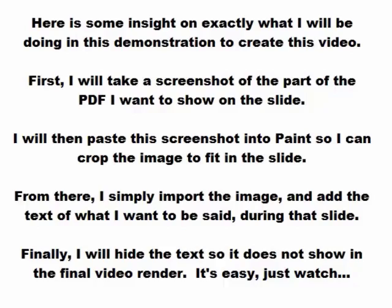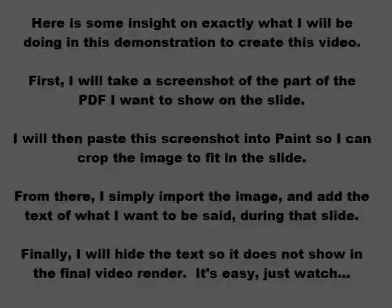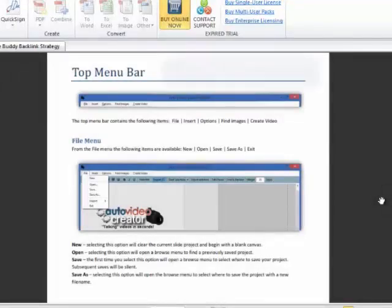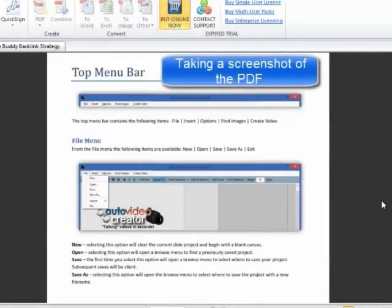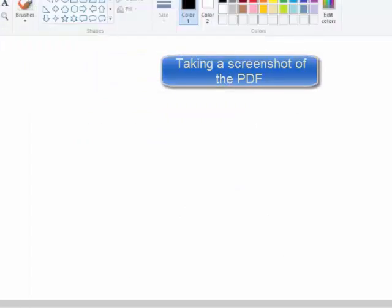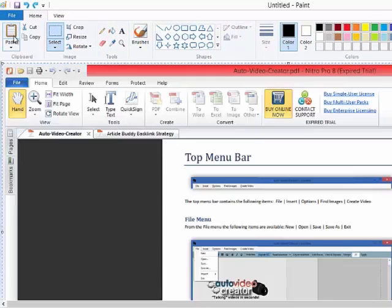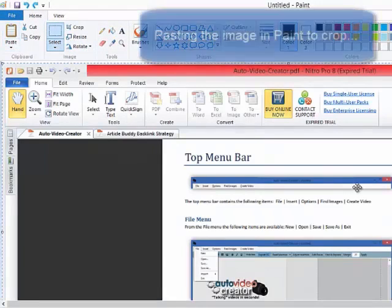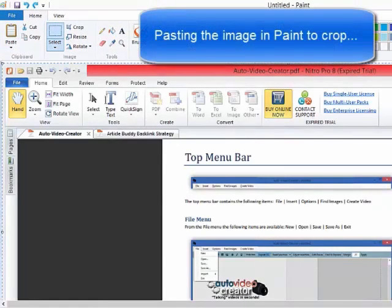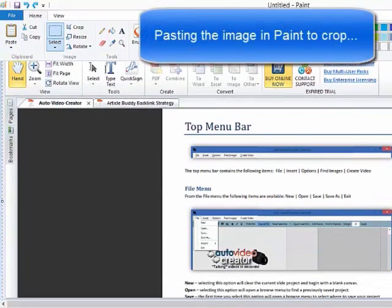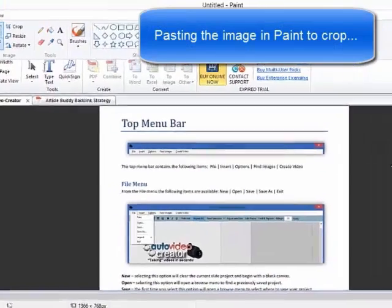It's easy, just watch. That was obviously done in ABC. Okay, so here's what we're doing. We're taking a screenshot of a PDF. In this case, we're actually using the PDF from ABC.